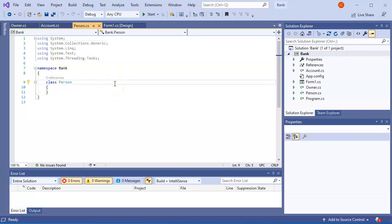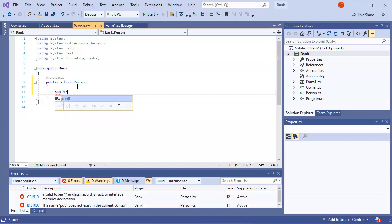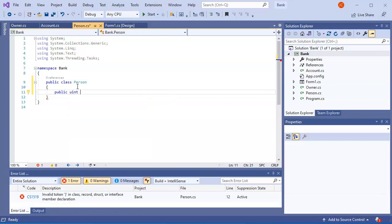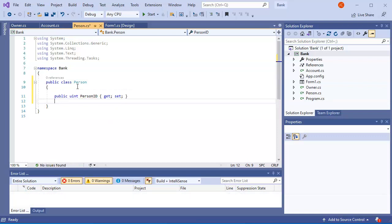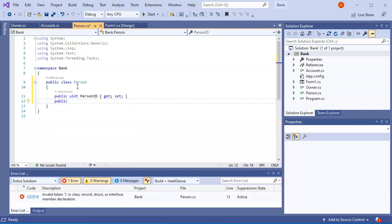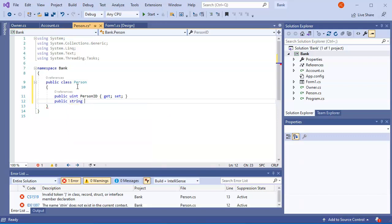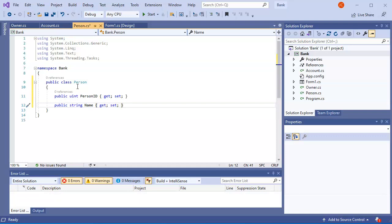So the Person class — I'm going to make it a public class. The public Person class needs to have a couple of attributes. I'll start with a public uint — it could be an int or uint — but PersonID, and I'll have a getter and setter. Then I'm going to have a public string Name, with a getter and setter. You can have more information about the person, but I'm just going to do some basics.